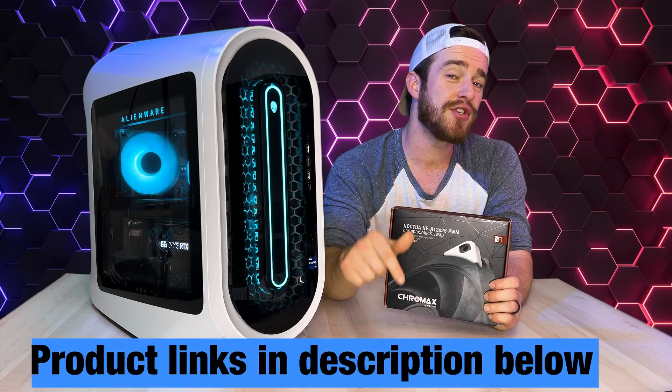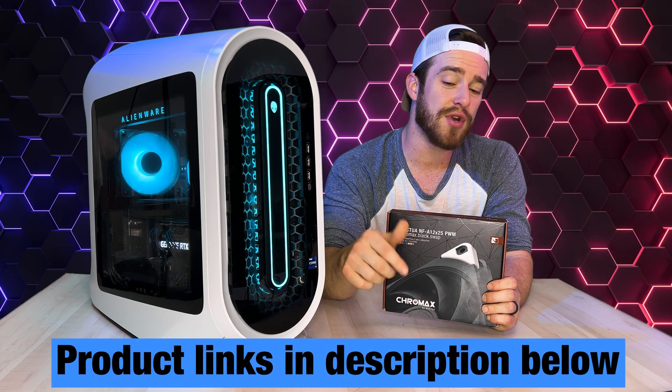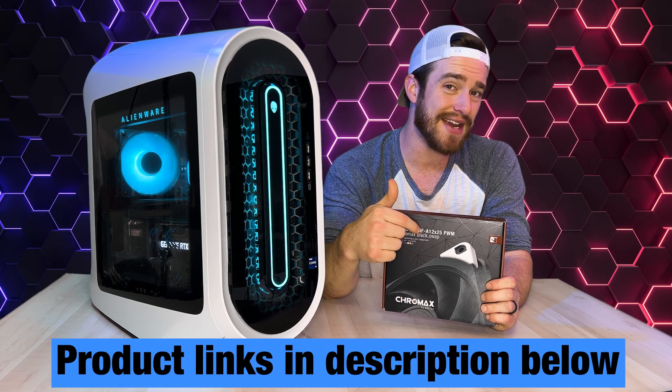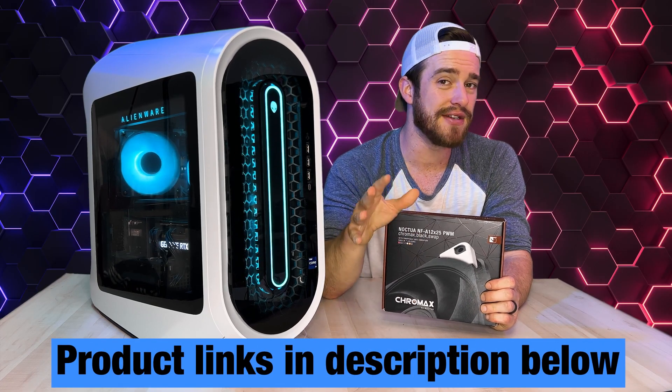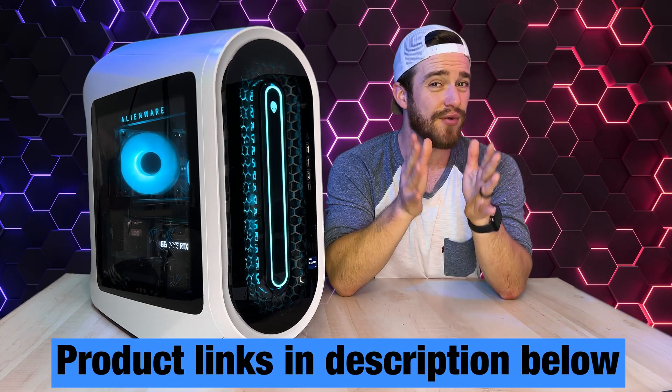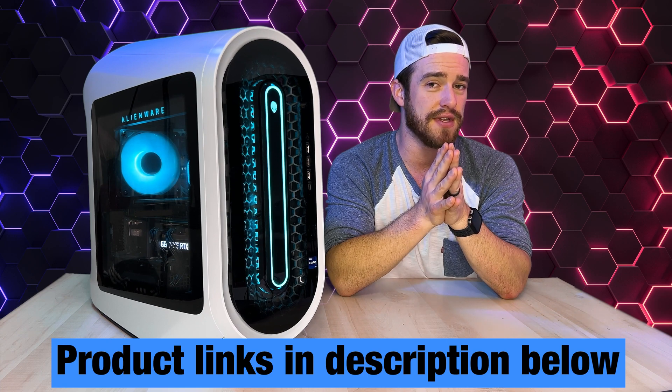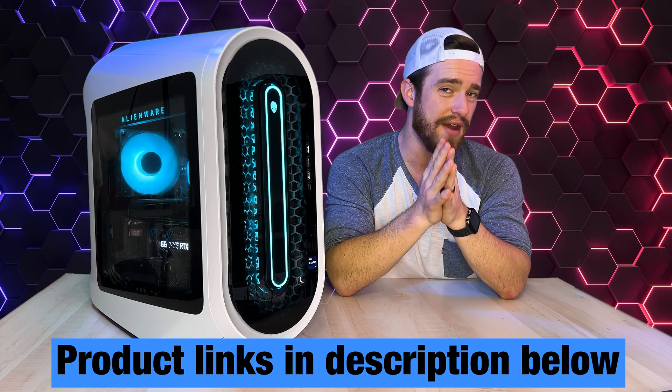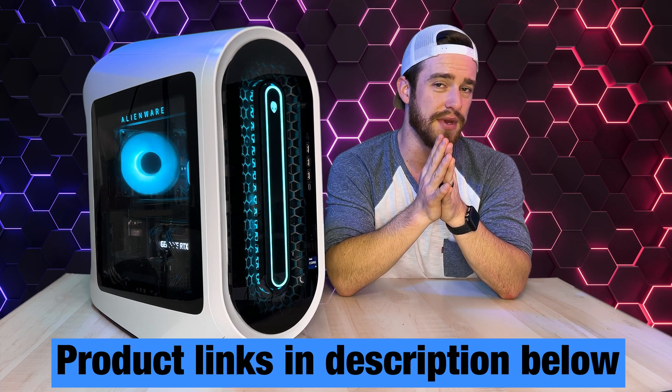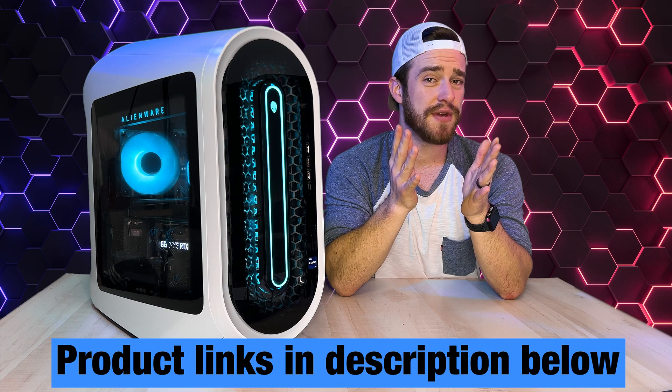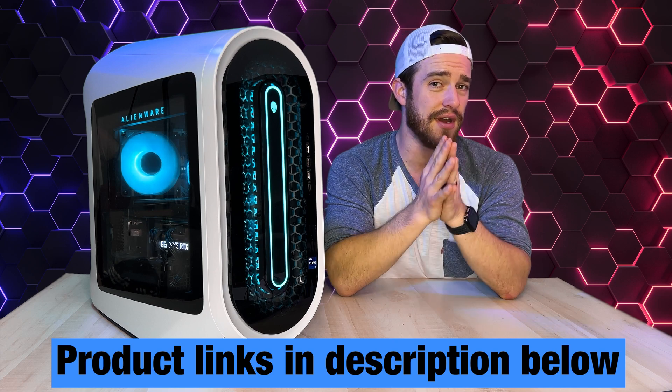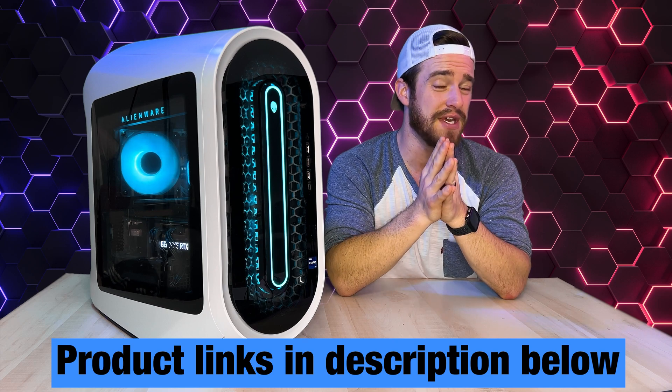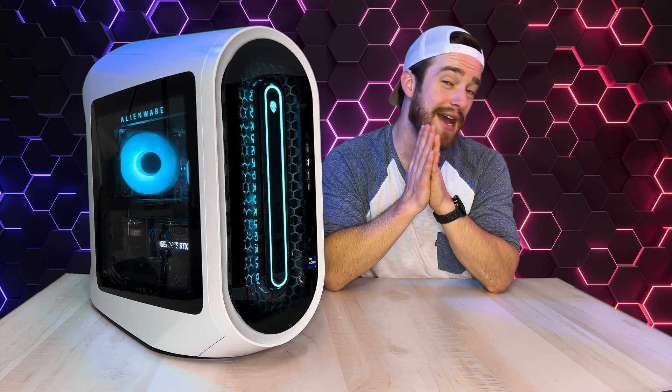Remember to check out the link in the description for these exact fans that are guaranteed to work. I really appreciate everybody who uses those links as I get a small commission for every single purchase made. Even if you purchase something else, it still helps me out and helps keep this channel going.